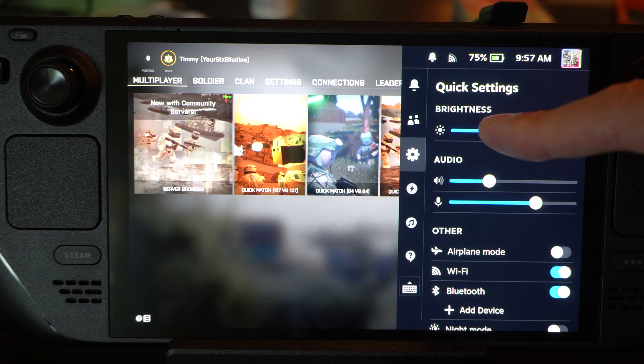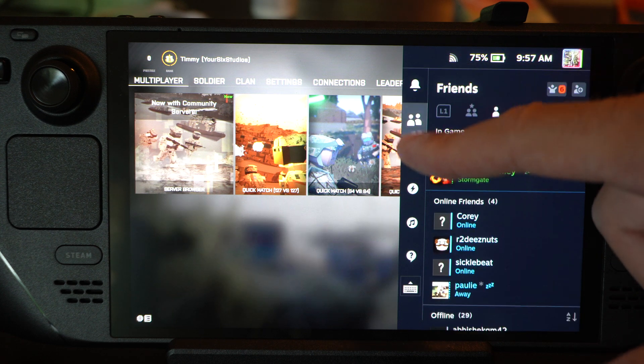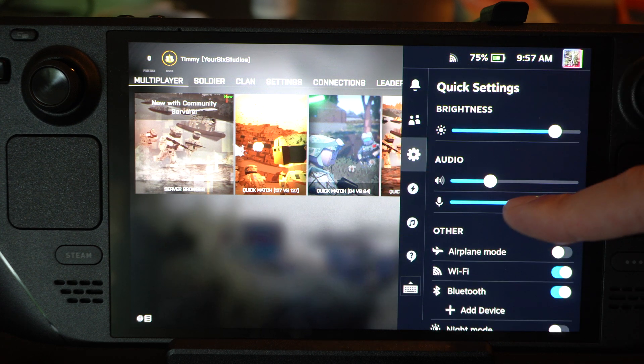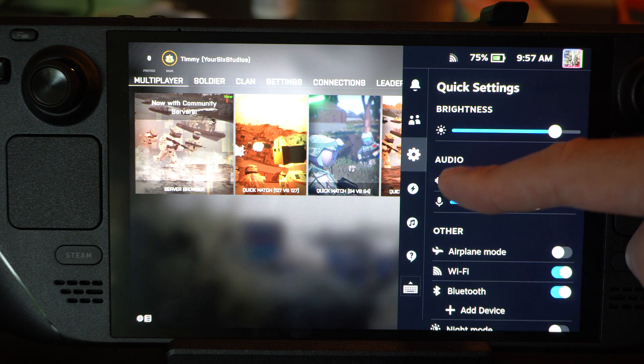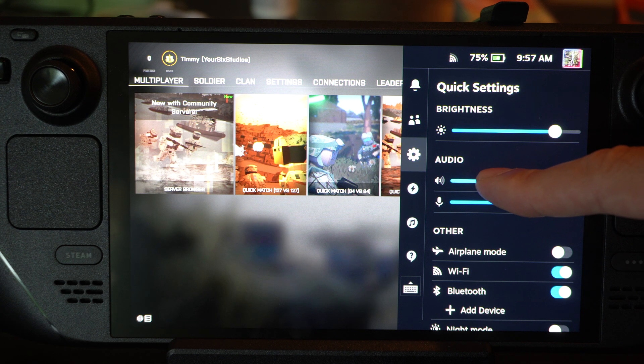And scroll on down to this right here, quick settings. Then you can go over to audio. You can hear the audio right here.